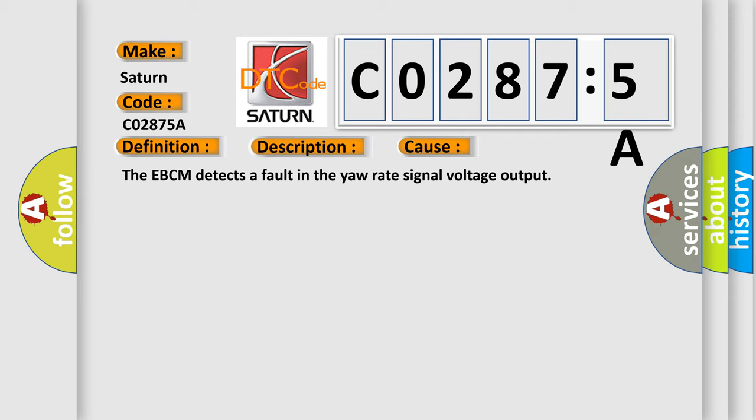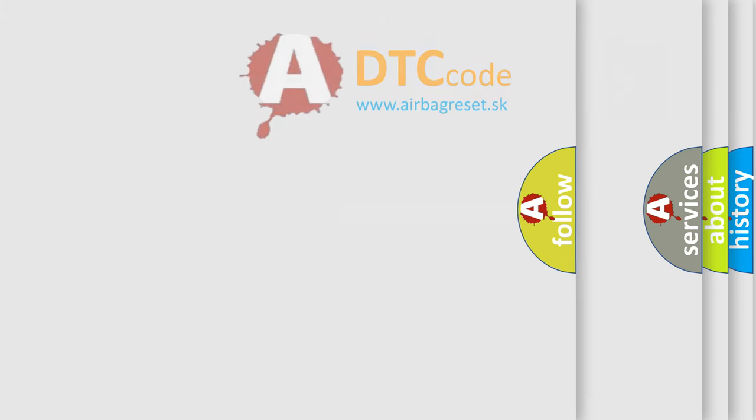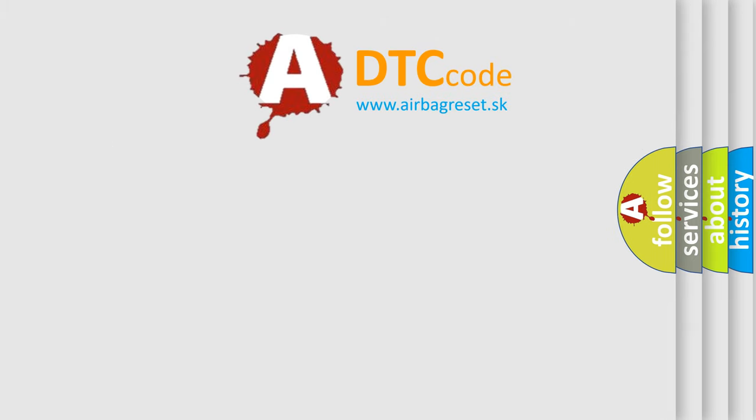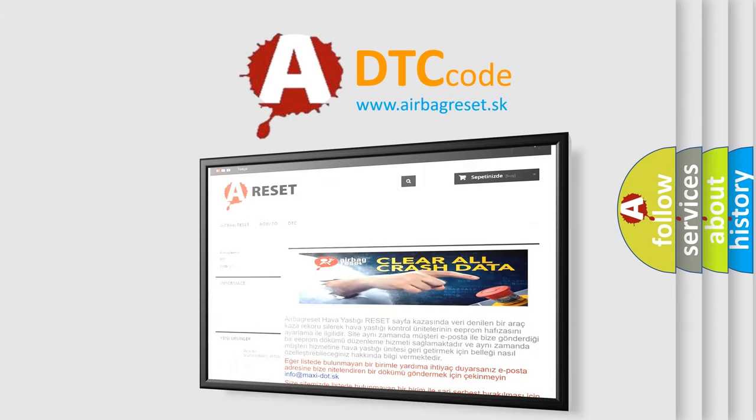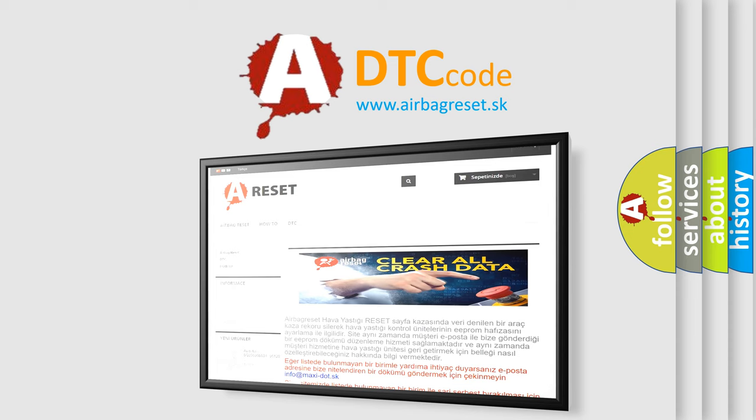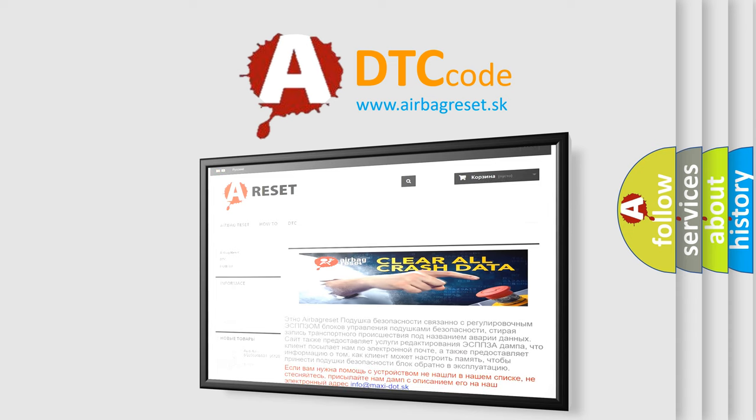The Airbag Reset website aims to provide information in 52 languages. Thank you for your attention and stay tuned for the next video.